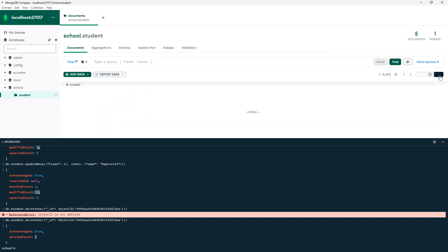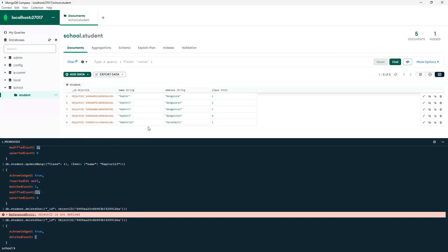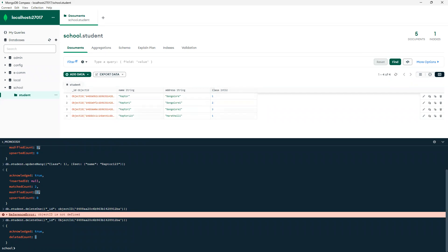Now if I go and refresh — previously there were five records — now it's become four, and class four is no longer displaying here.